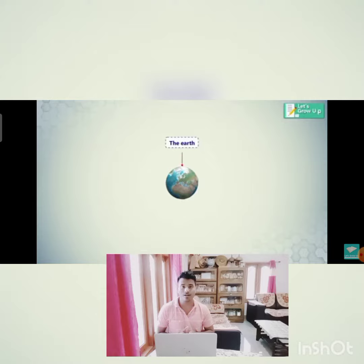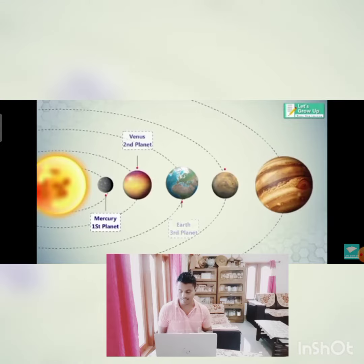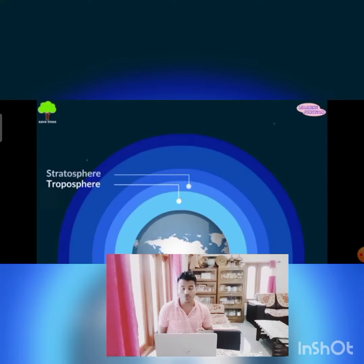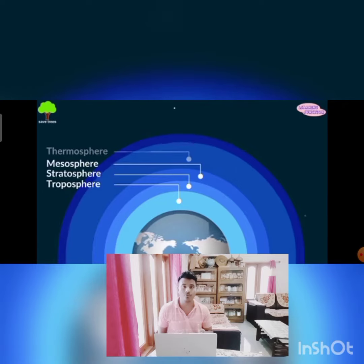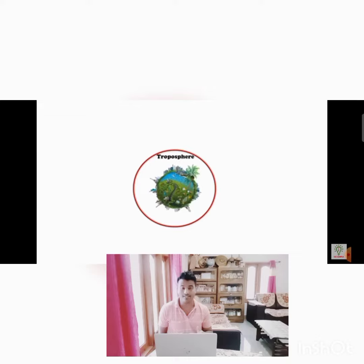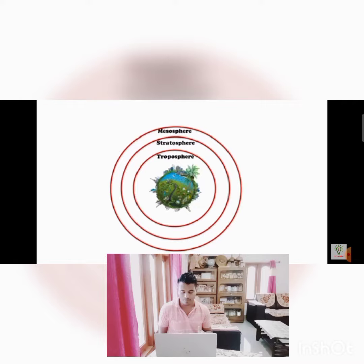Troposphere is the lowermost layer over the earth surface where all the weather phenomena take place. The ozone layer is spread in the stratosphere, which protects us from ultraviolet radiation. Mesosphere is another layer where meteorological evidence can be found.